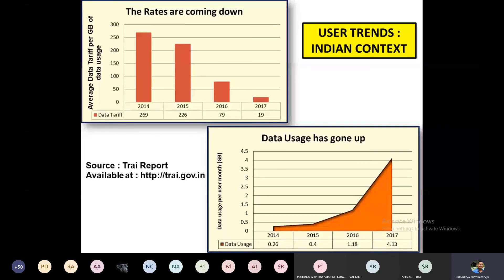In 2014, mobile data was very expensive — people used to switch it on briefly and then switch it off to avoid high tariffs. Now the amount of data available is much more and the cost is much less, so people use more and more data. In 2014 the data usage was around 0.26 GB per user per month, which shot up to around 4 GB by 2017, and extrapolating to 2019-2020 it would be even higher.